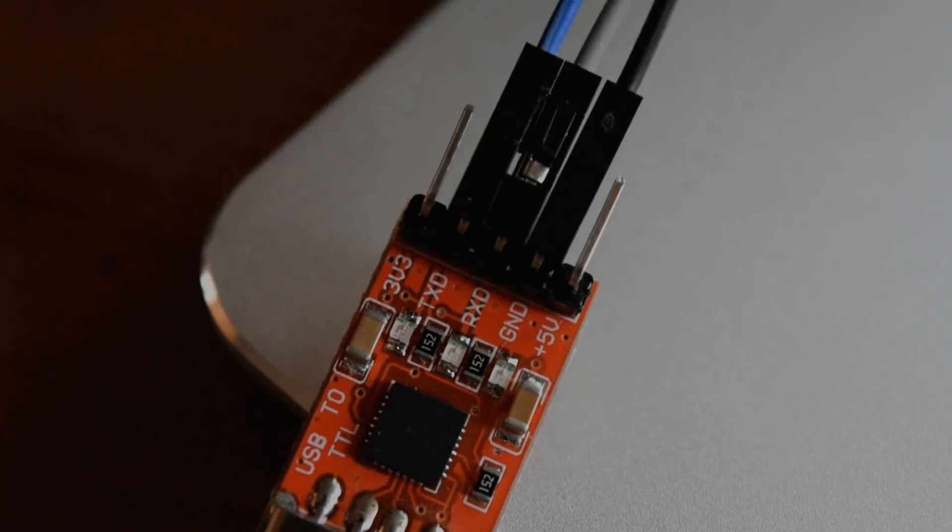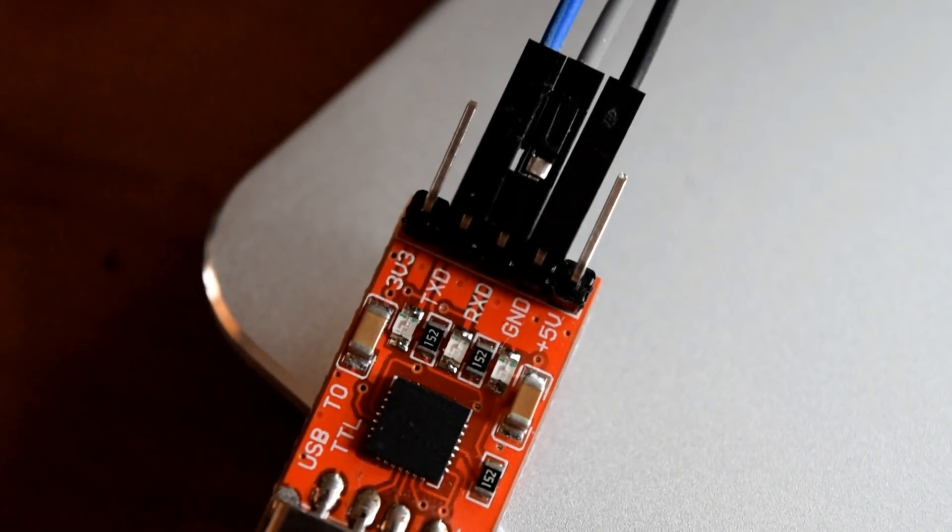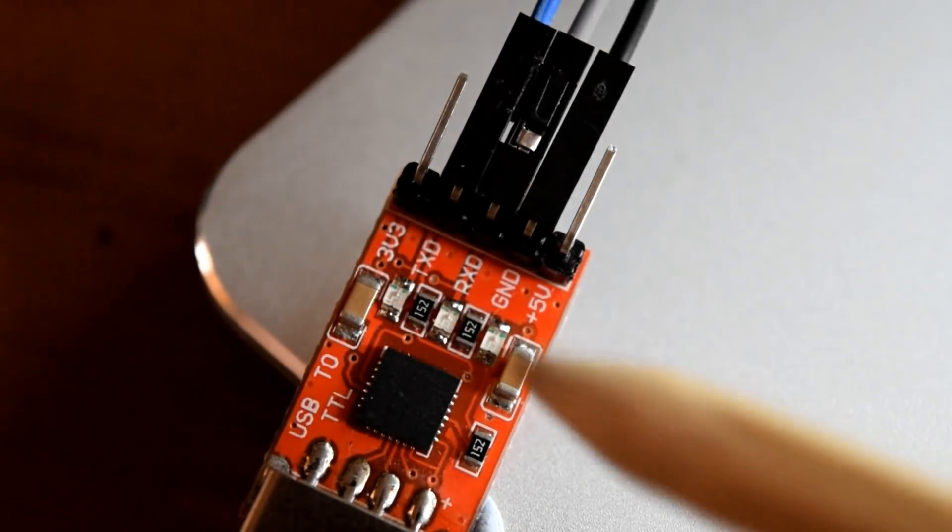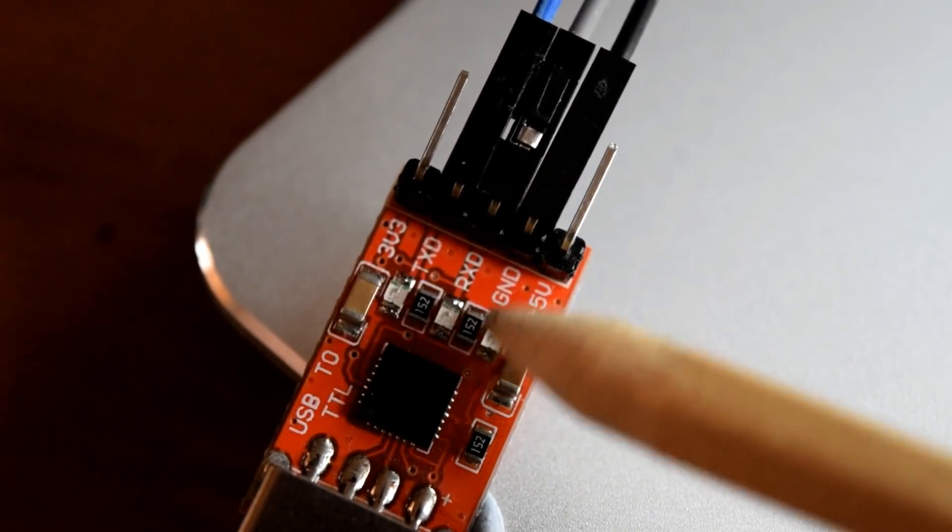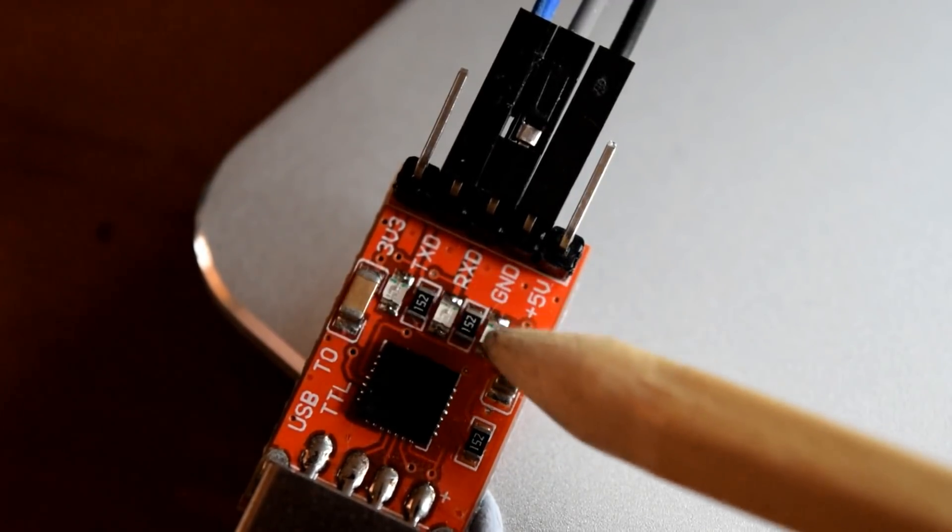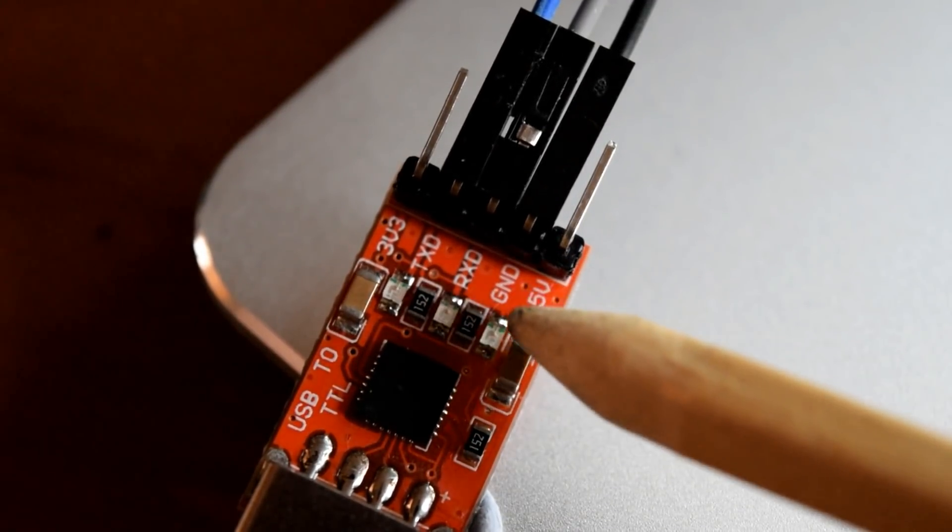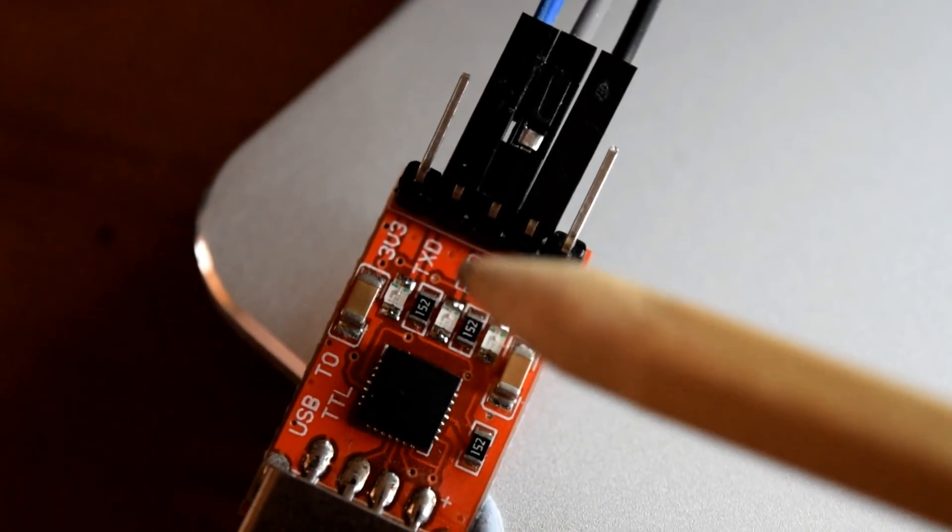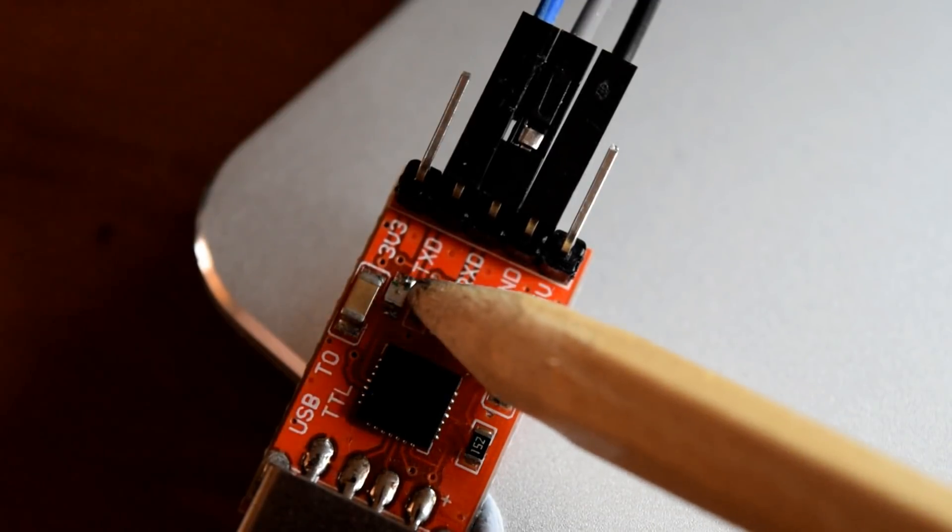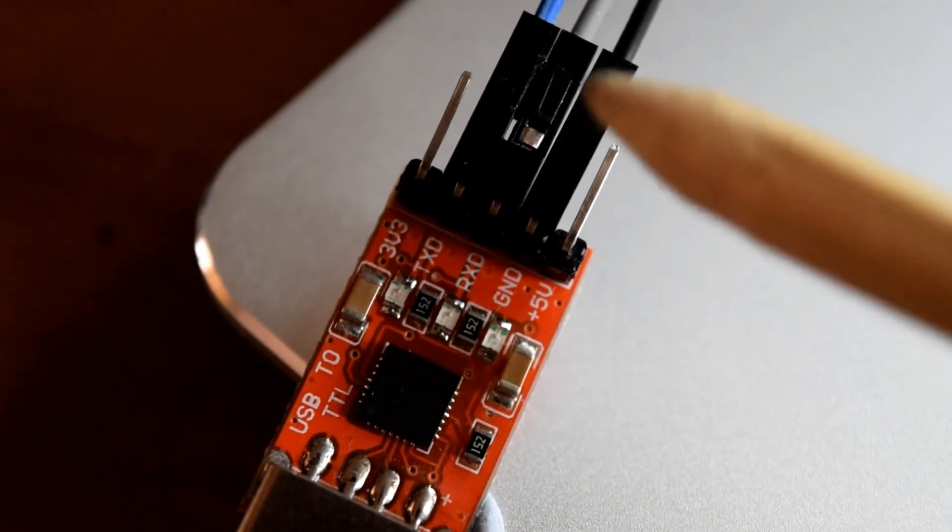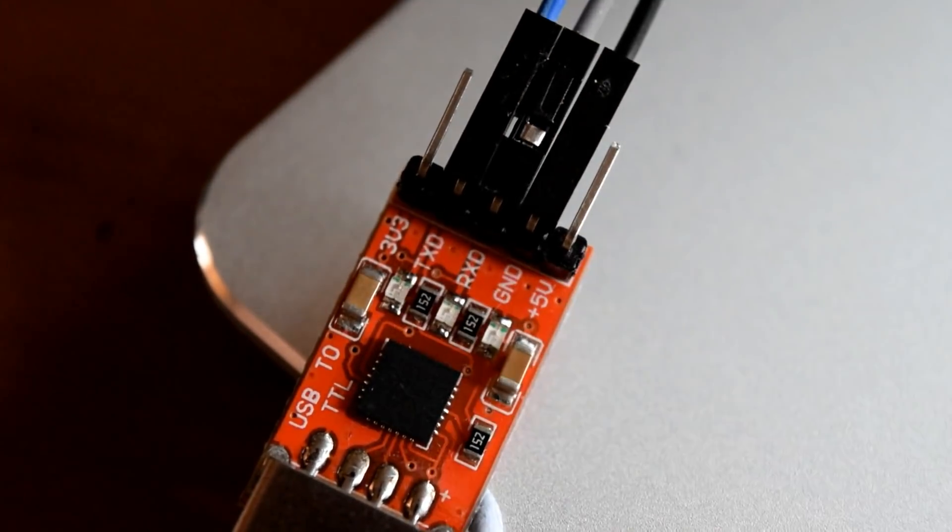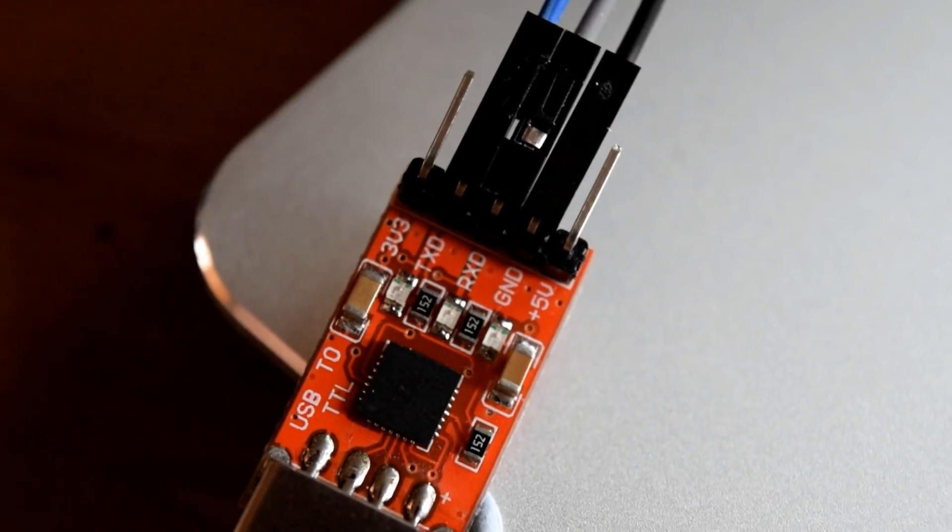So when you receive your UART connector, you'll notice a number of different connections. On the top here we have a 3.3 volt connection. We also have one that says TXD, RXD, ground and 5 volts. Now for this video, we only need the middle three. So we only need TXD, RXD and ground. And you should get these pinout connectors as well so we need to connect it to our device.